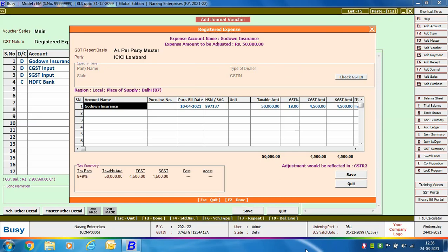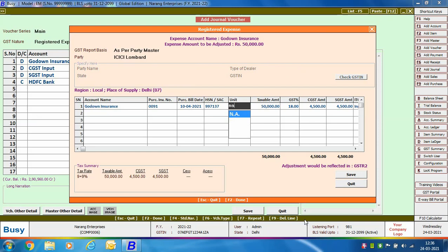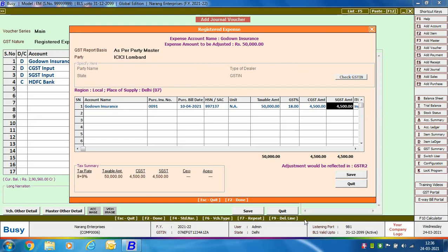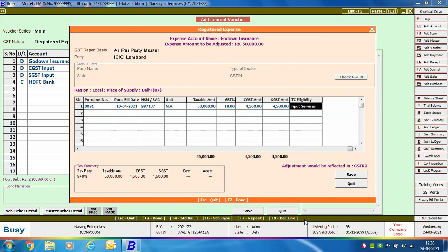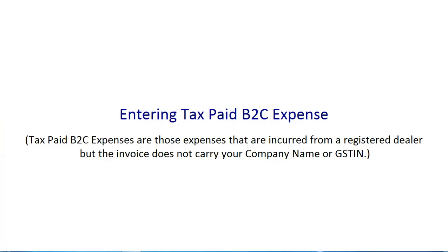Select the party, then specify the account name, purchase invoice number, purchase bill date, HSN/SAC code, unit (if applicable), taxable amount, GST percent, CGST and SGST amounts, and ITC eligibility — that is, whether this expense is eligible for ITC and under which head.